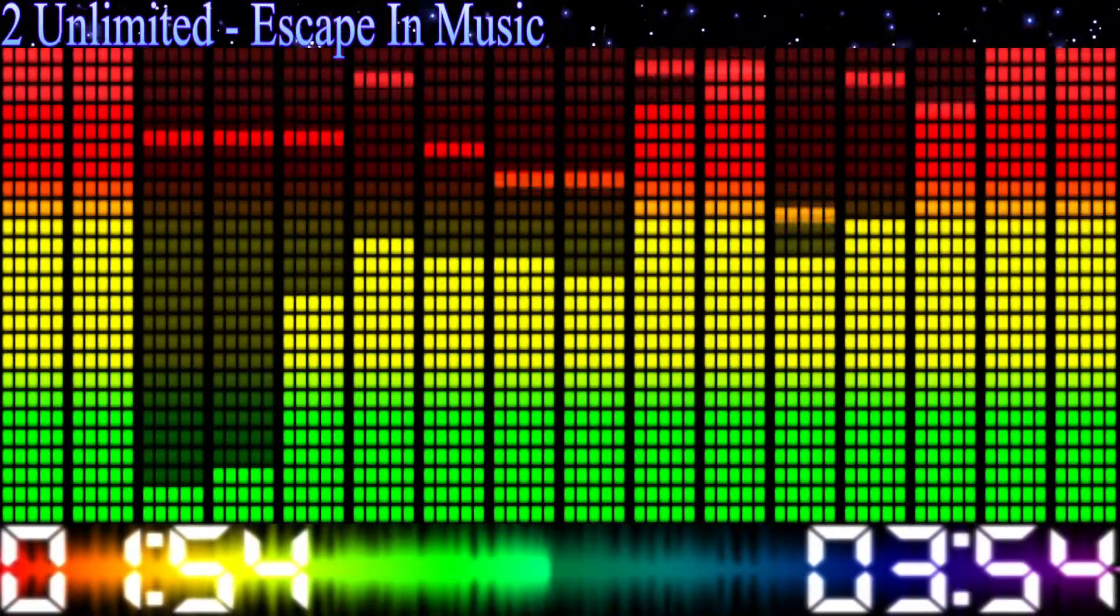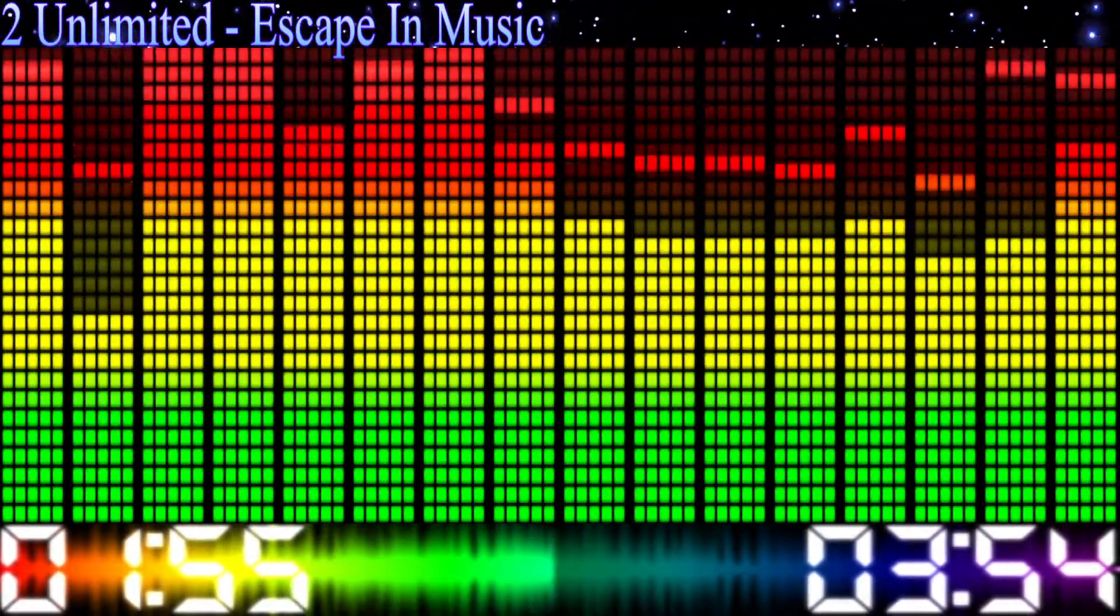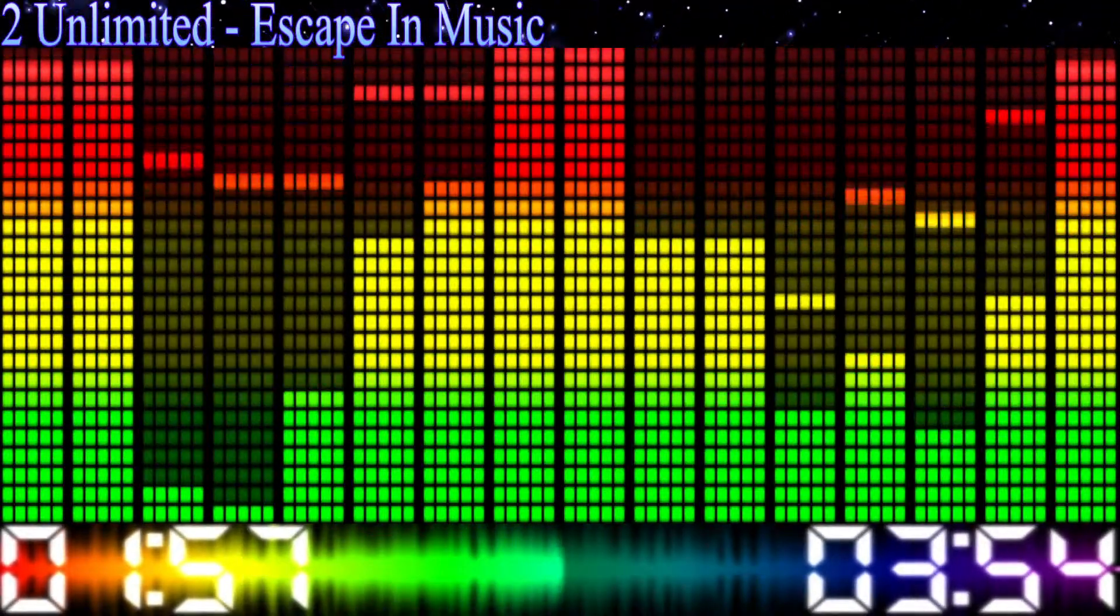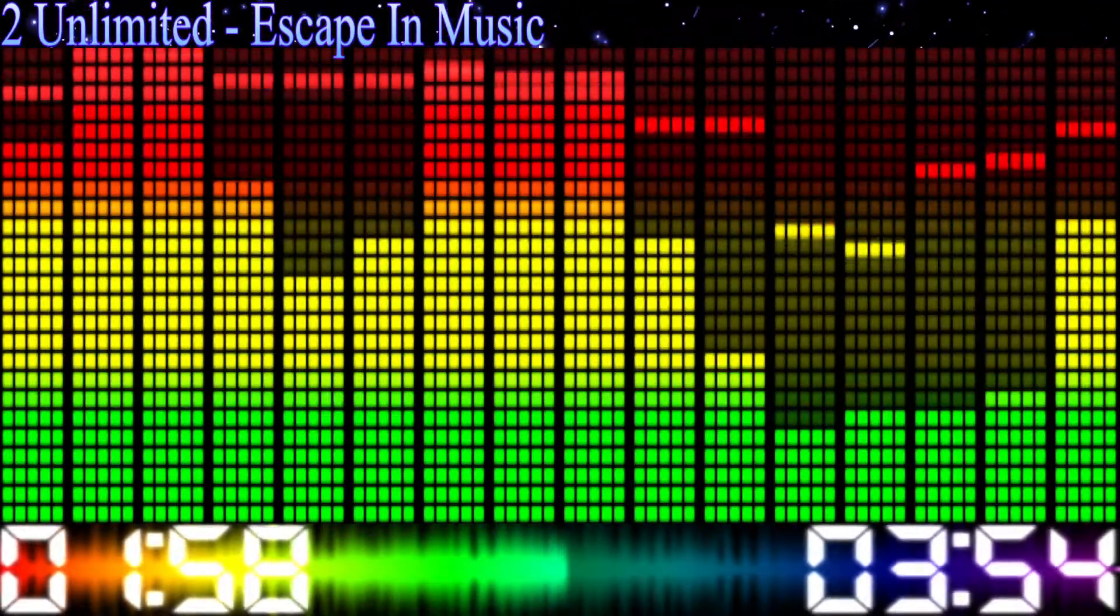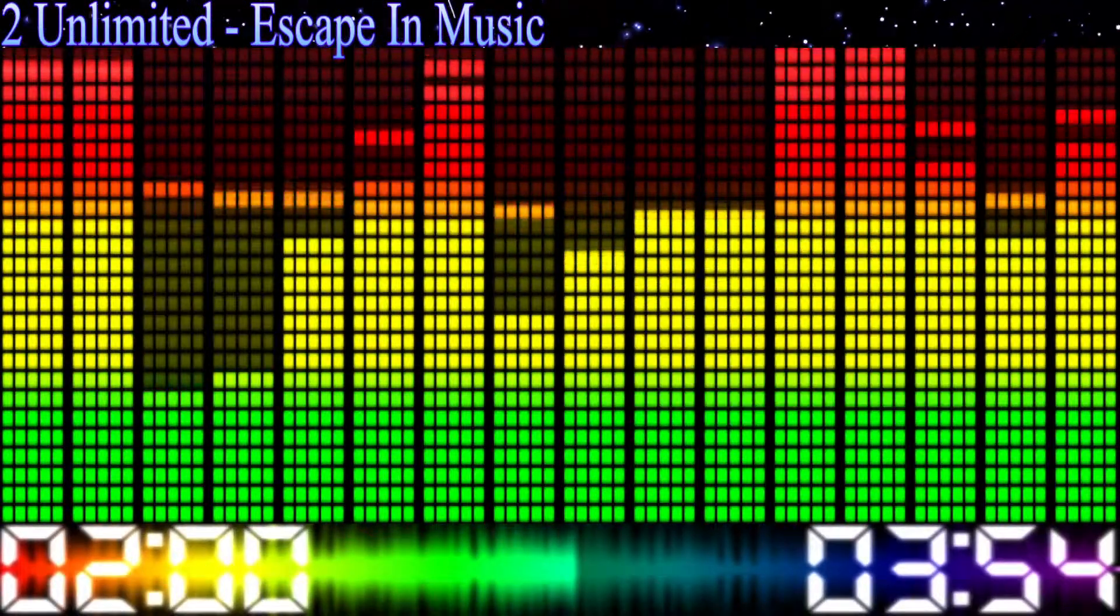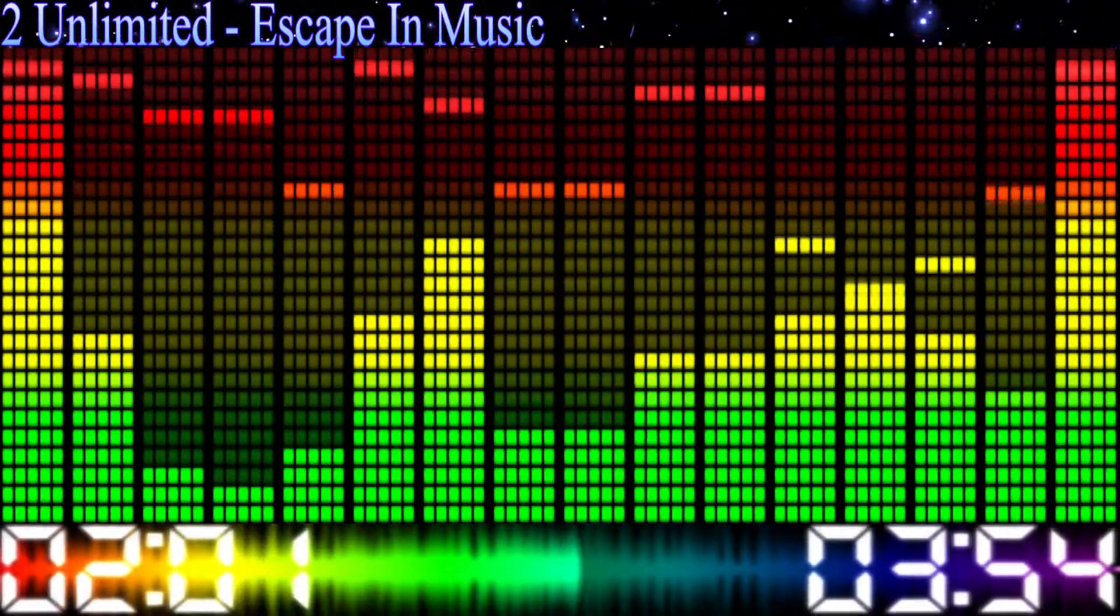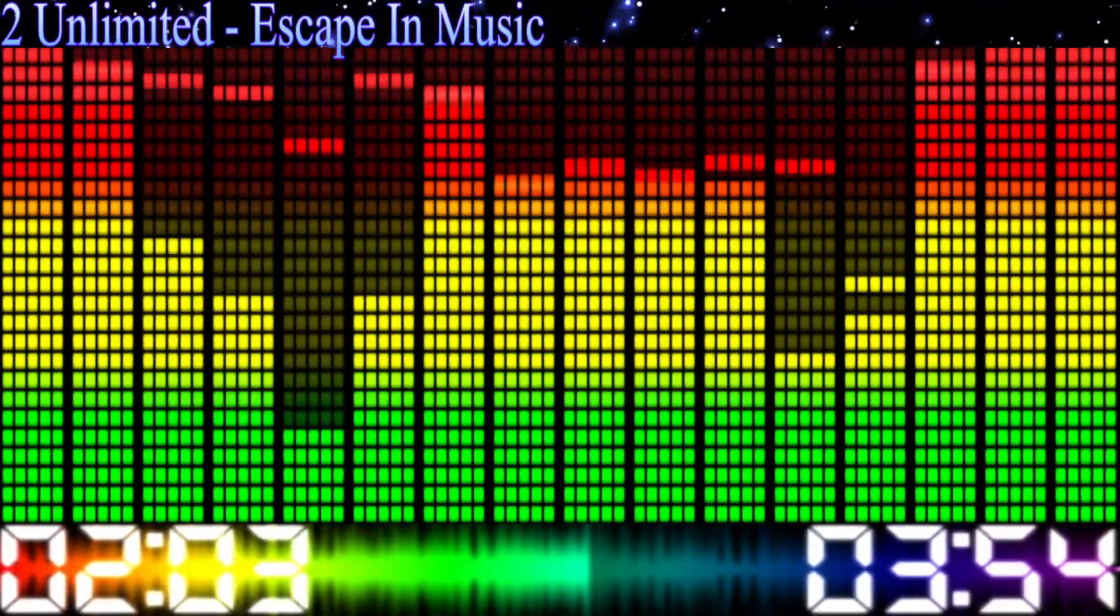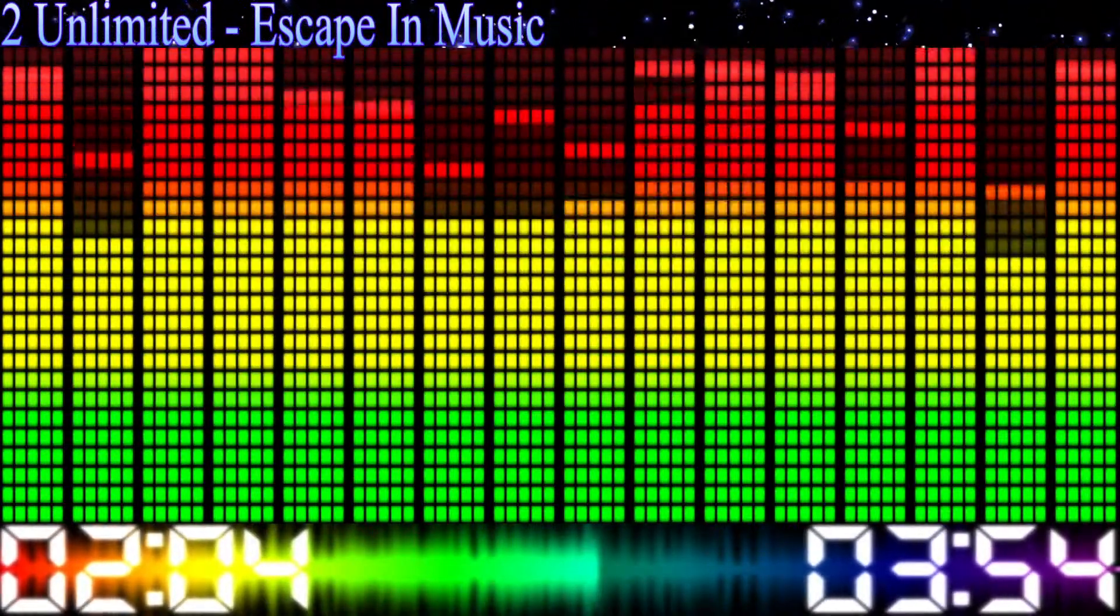Yeah, sometimes you just need to get away from the troubles and worries of every day. All you have to do, yeah, you know the trick. Just escape in the music.